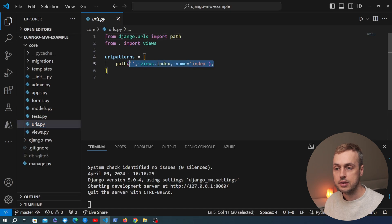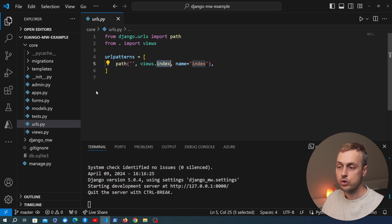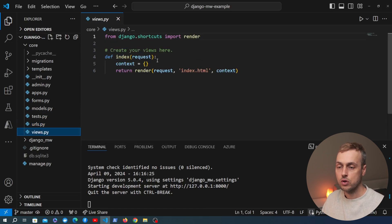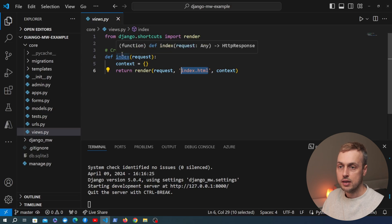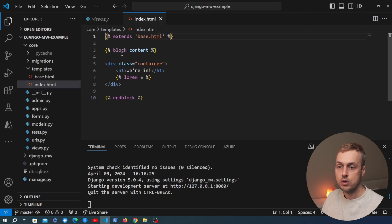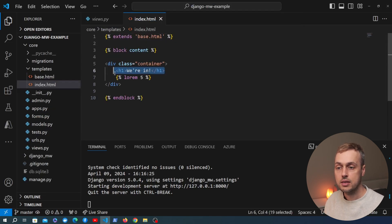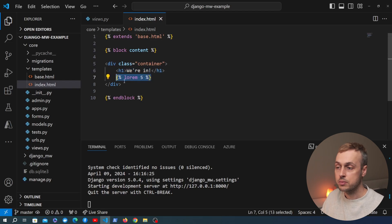It contains a single URL pattern and that's hooked up to a view called index. Let's go to views.py — this is a very simple view, all it does is return a template called index.html. Looking at that template, it's very simple: it contains a header tag and some dummy lorem ipsum text.